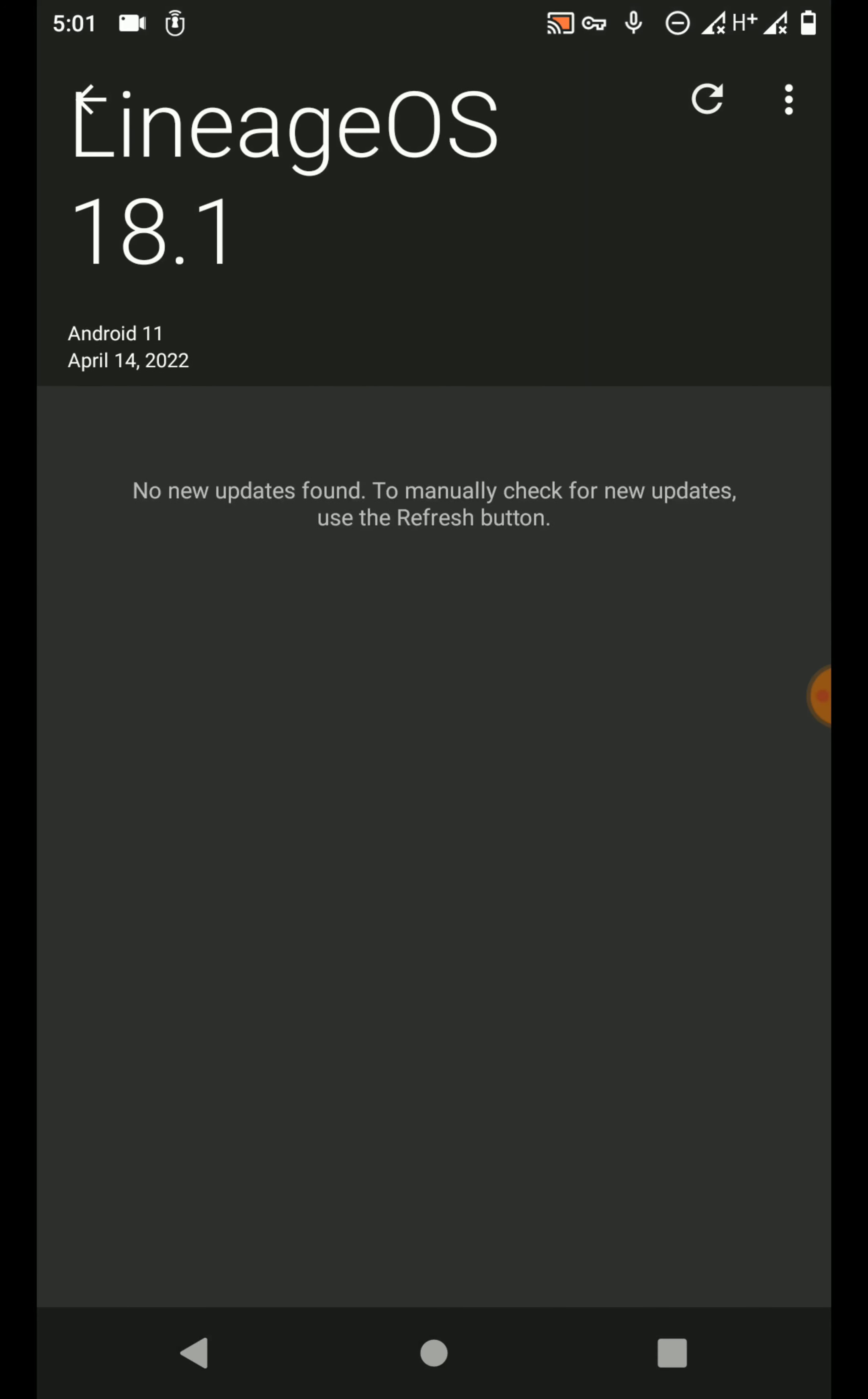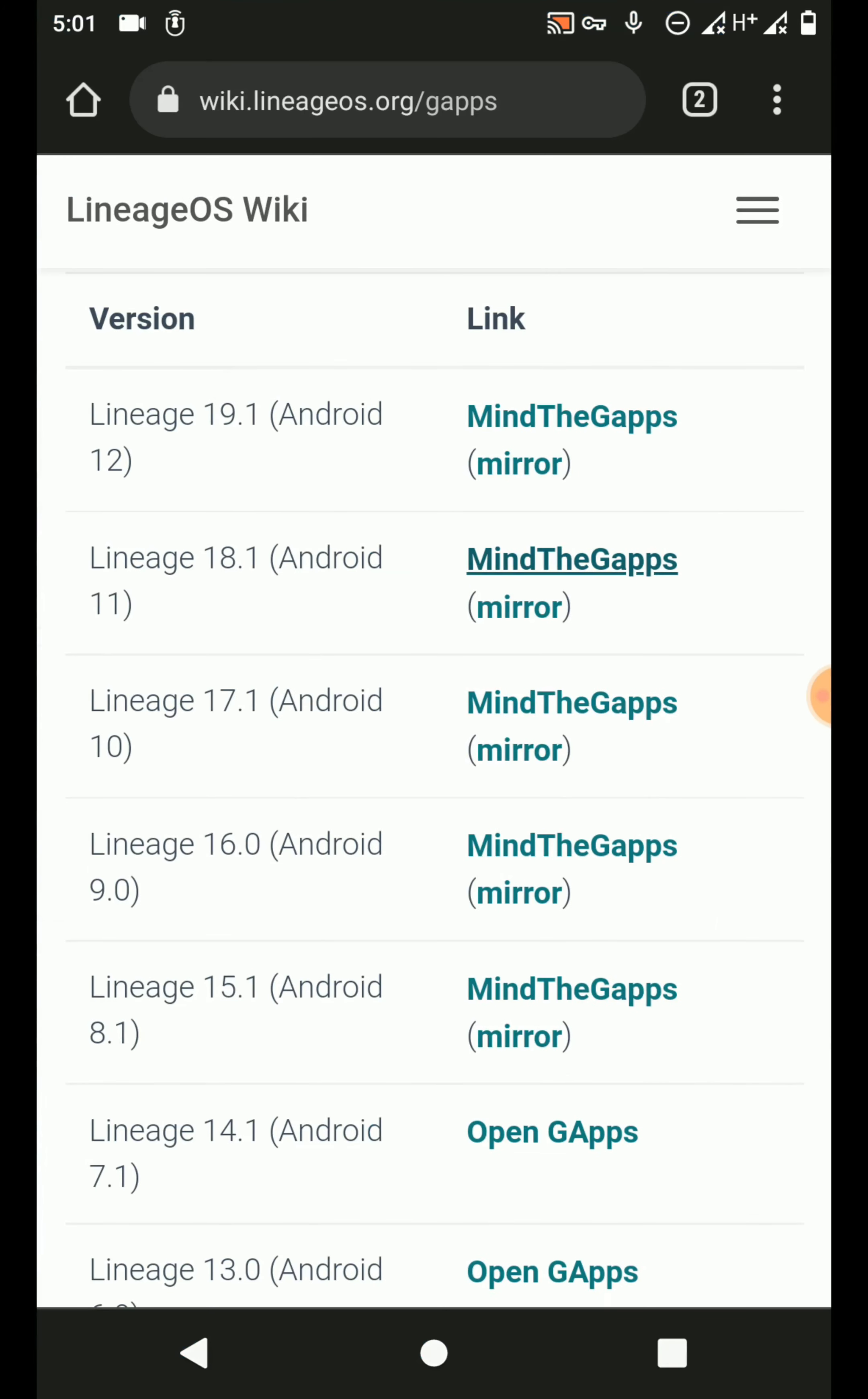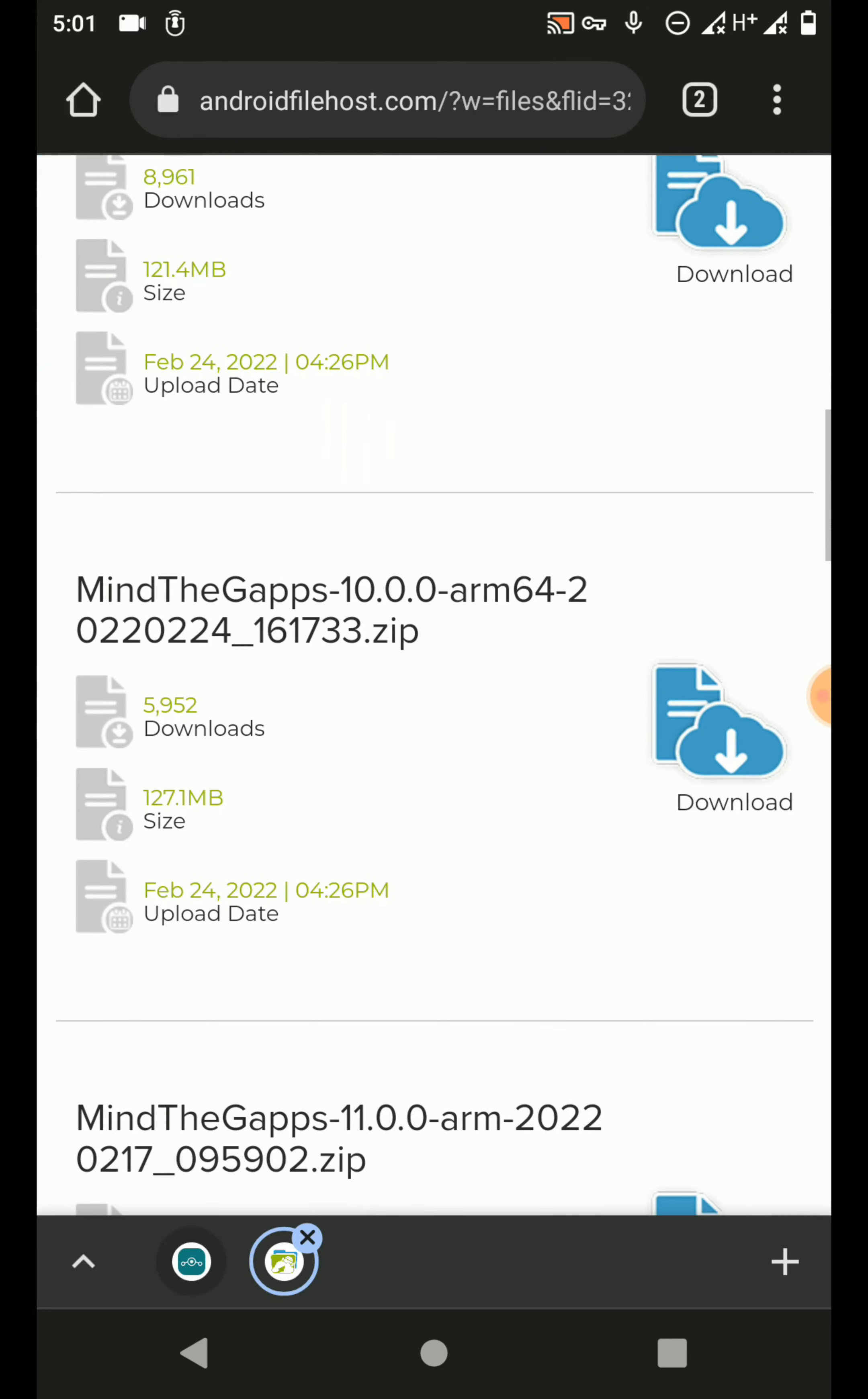You can see here the LineageOS version, and then you will be able to download the correct GS package for your device. Now click on the MindTheGapps option, and then you can reach androidfilehost.com to download this GS package for your device.